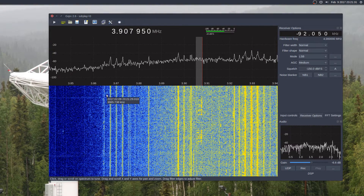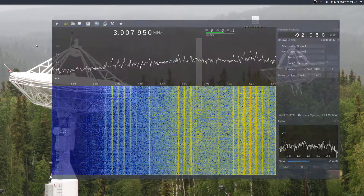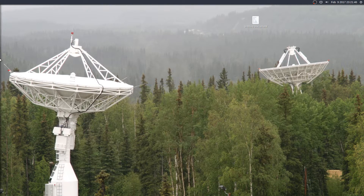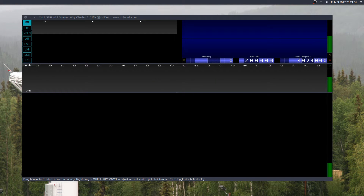As you can see, both programs work. GQRX seems to be a little bit faster, but I like the user interface of CubicSDR — it just seems a little more user-intuitive to me.